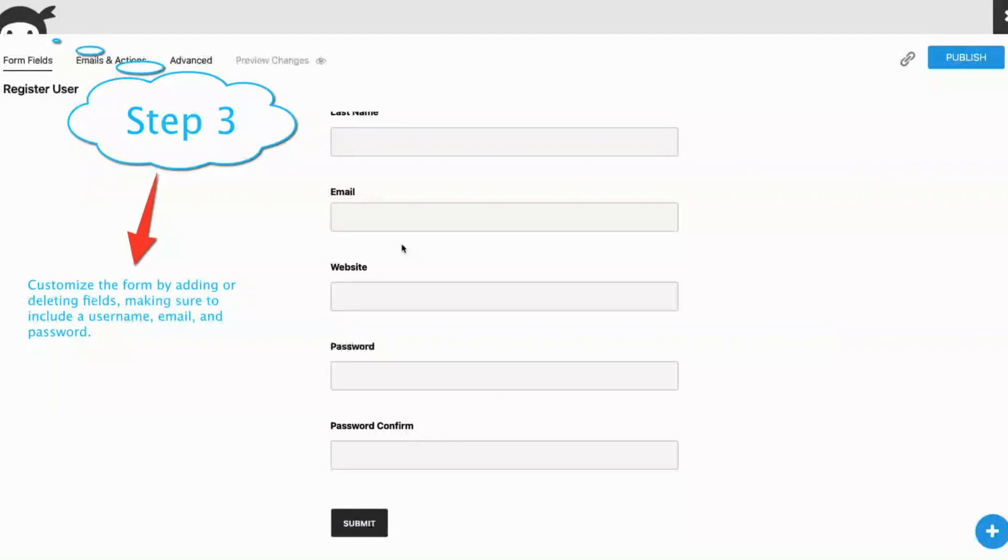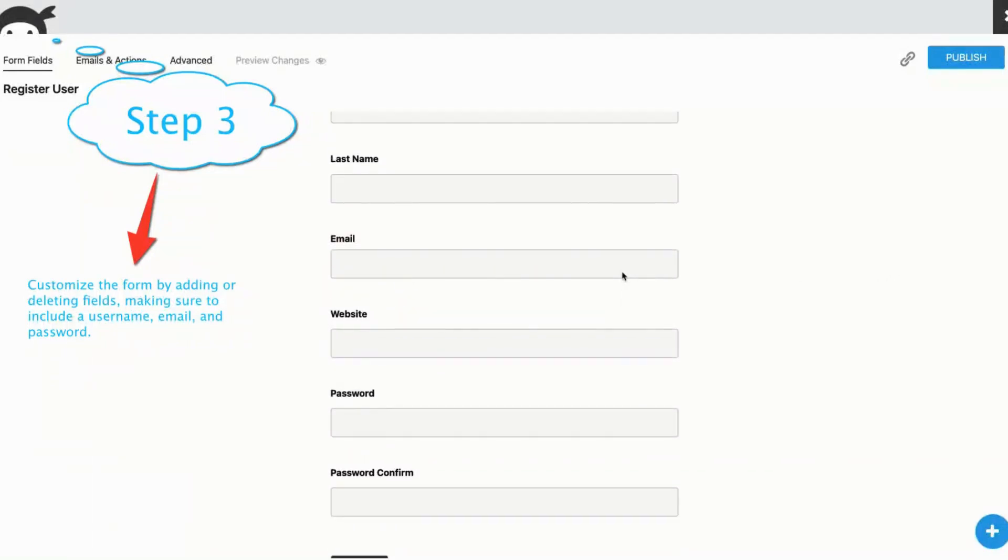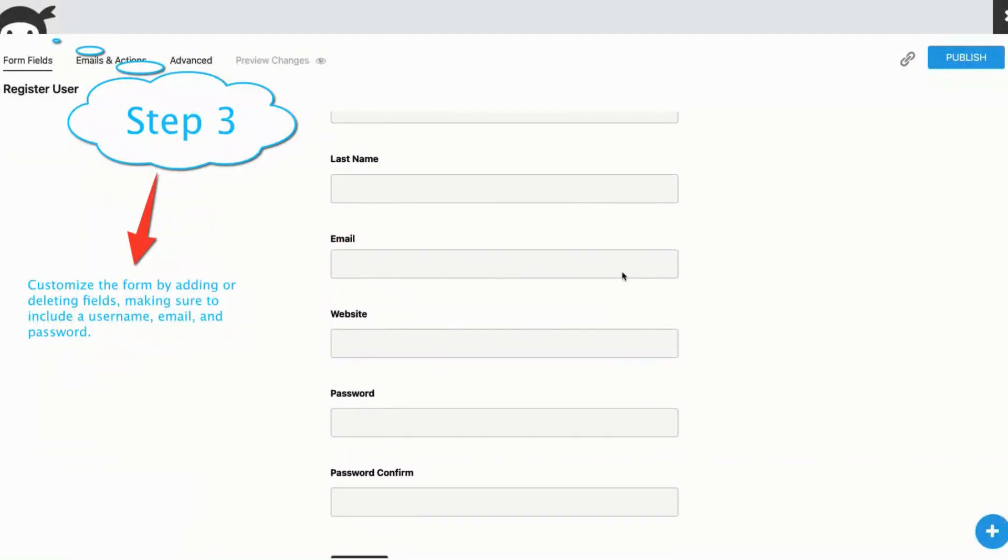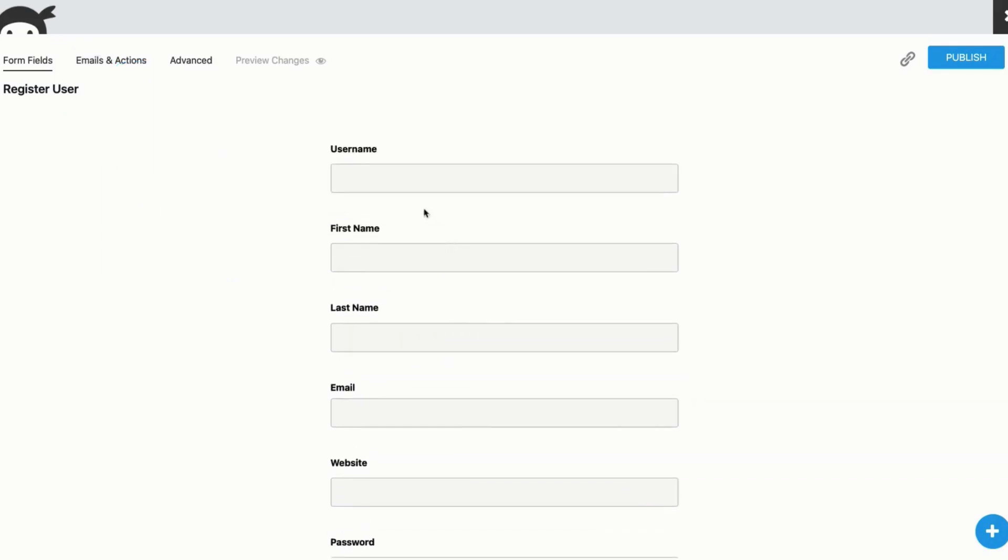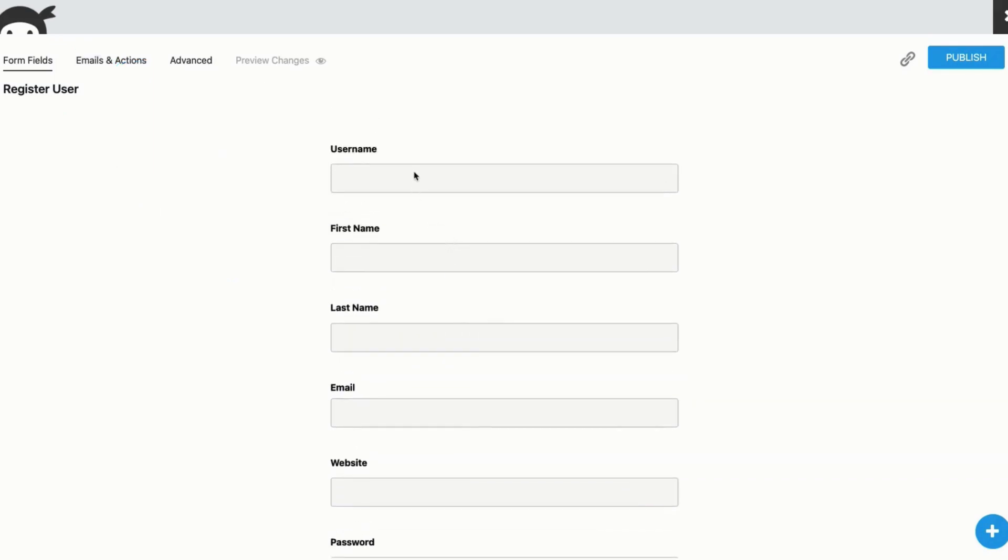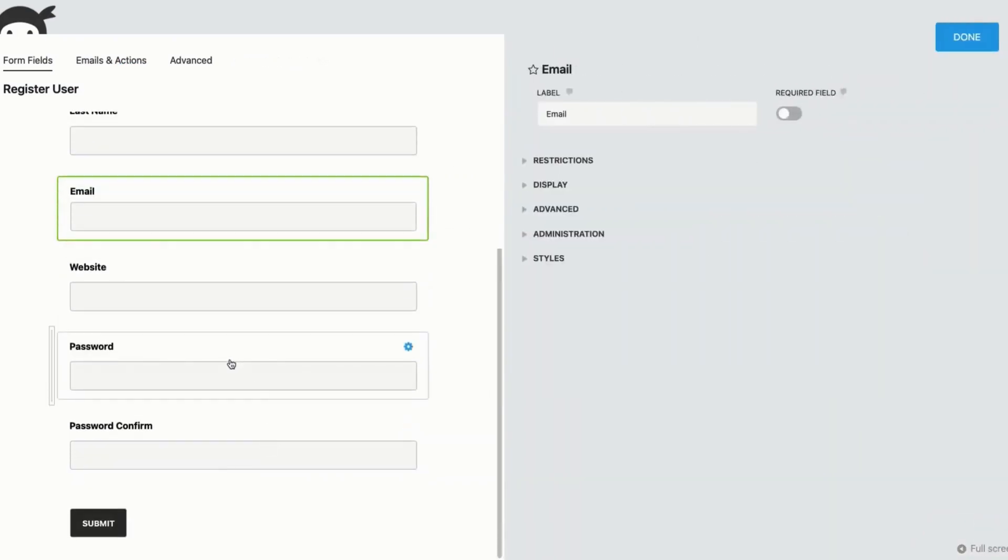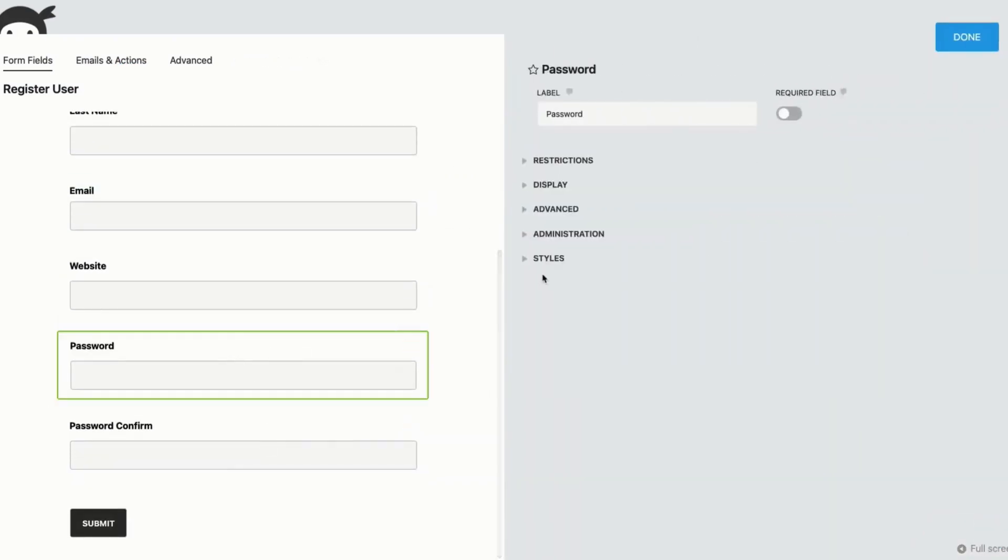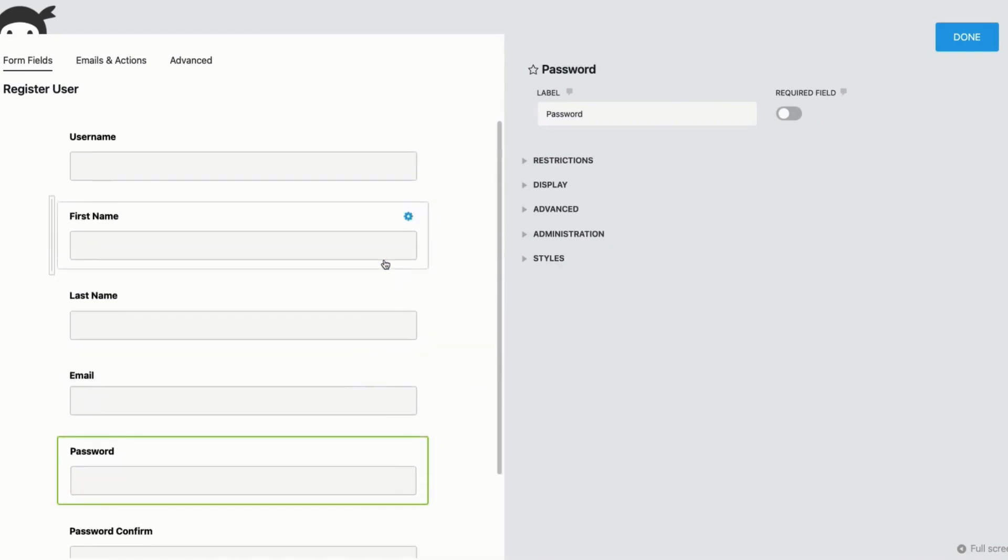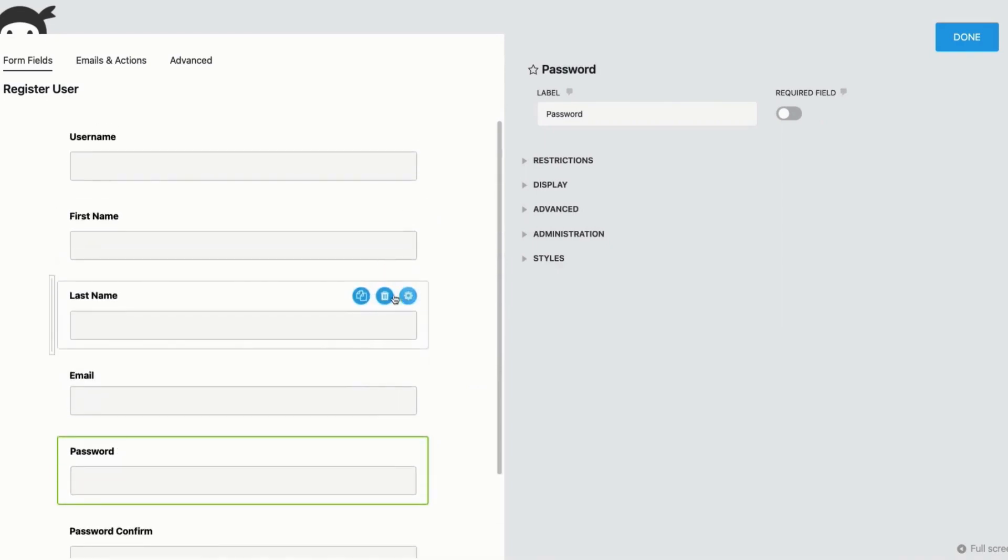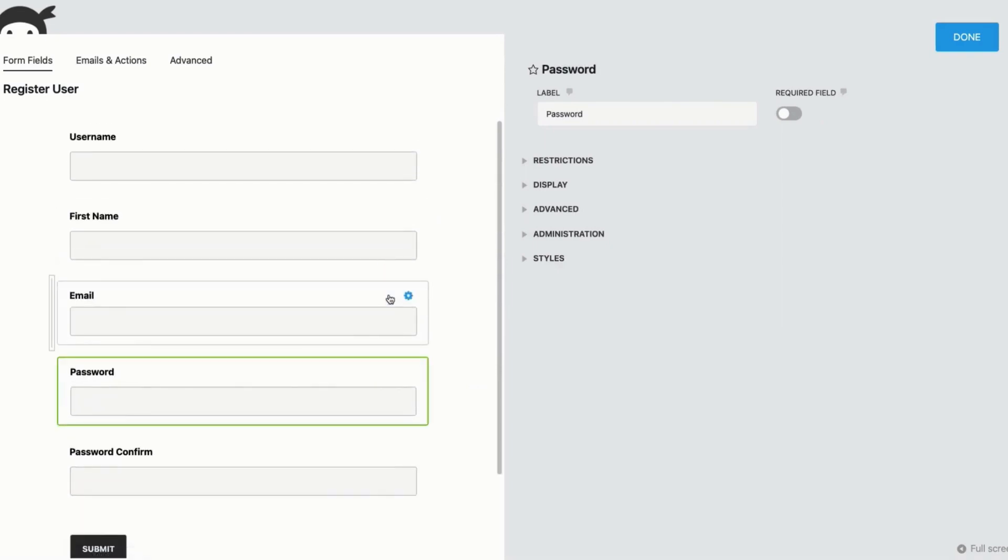Step 3. Customize the form by adding or deleting fields, making sure to include a username, an email, and a password. Since we don't need a website, we'll delete that field, and we'll delete last name because that's not really needed.